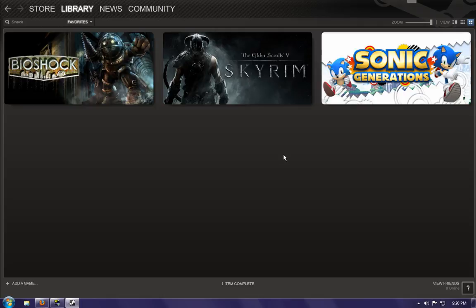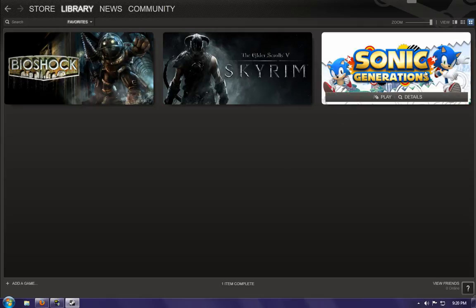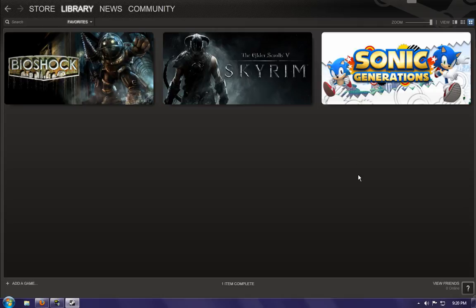I recently started a Sonic Generations LP like I said I would last time, and I got quite a bit. I have eight parts up as I speak. Yeah, I have eight parts currently up.